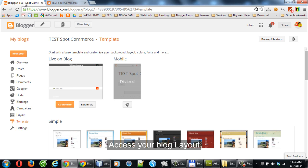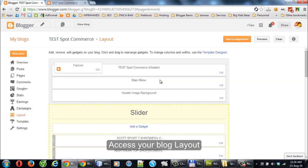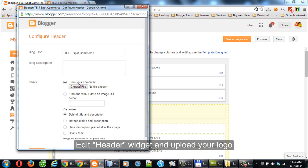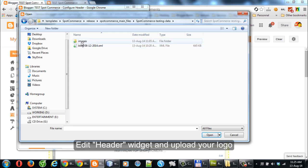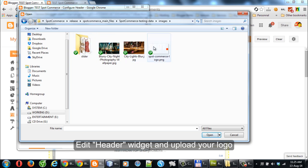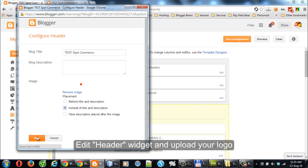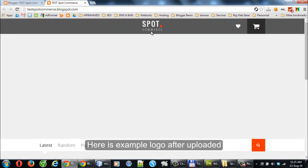Access your blog layout. Edit the Header Widget and upload your logo. Here is an example logo after it has been uploaded.